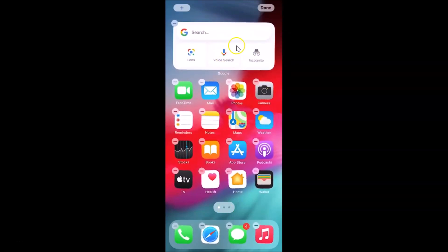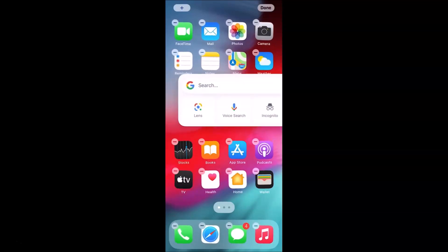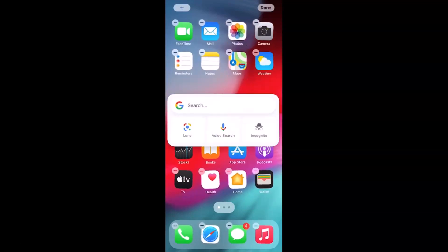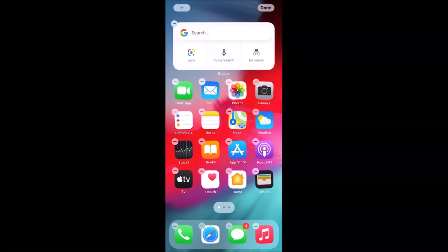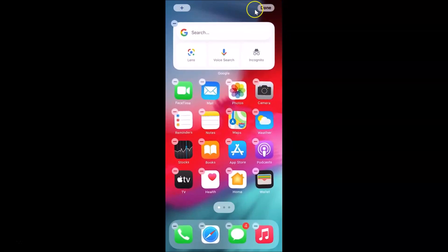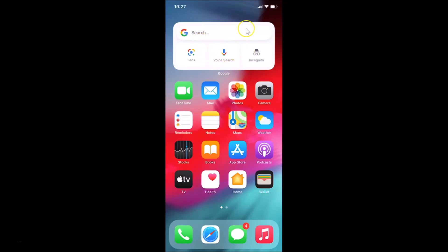You can also move the Google search widget to any place you want. Just tap and hold on it and slide it up or down to move it anywhere. I want it at the top, so I'll place it there. Once you're done, tap the Done button at the top right. The Google search widget is now placed at the top of my home screen.